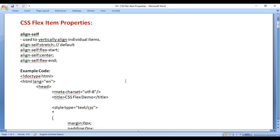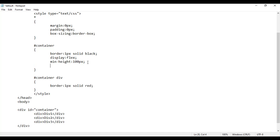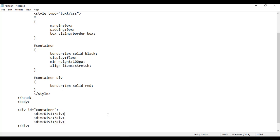Let's understand flex item related properties. We have the align-self property with values: stretch, flex-start, center, flex-end. Align-self is used to vertically align individual items. We know that on the container, if I use align-items, by default it is set to stretch. So this code applies the stretch behavior on all the flex items.